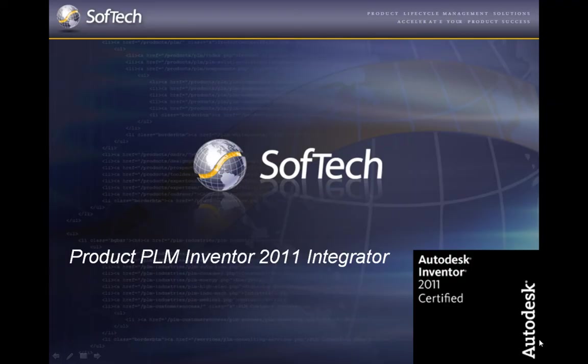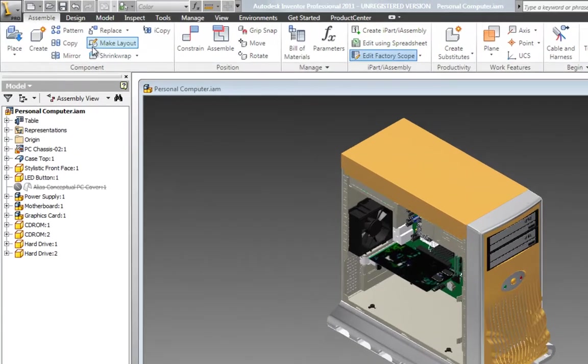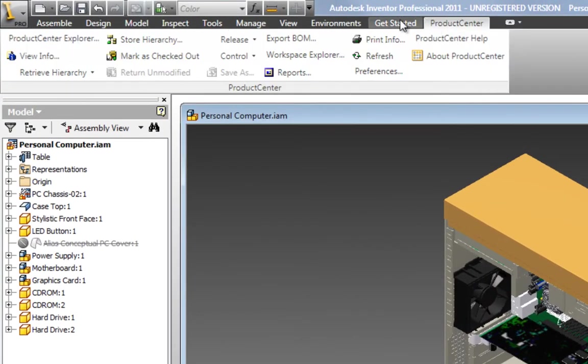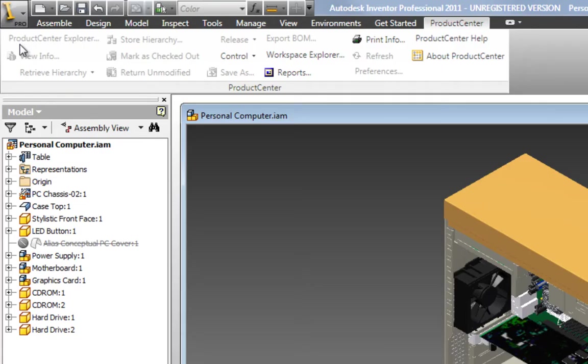Here's a brief demonstration of Product Center's Autodesk Inventor 2011 Integrator. As an Autodesk Inventor 2011 certified product, Product Center is tightly integrated with the Inventor user interface. Users can access full Product Center functionality from the ribbon menus directly within Inventor, which allows access to complete item information.